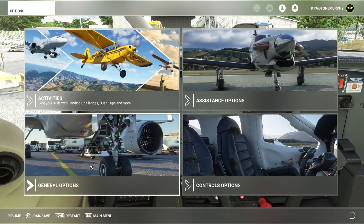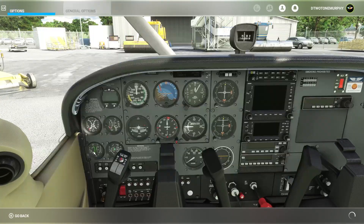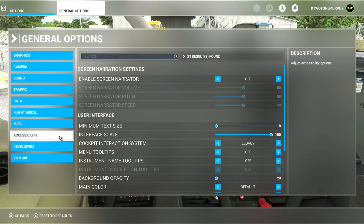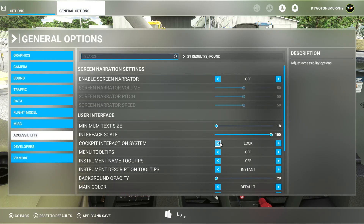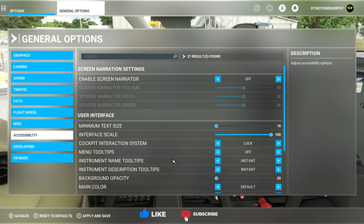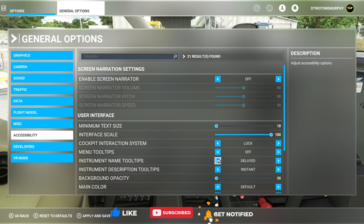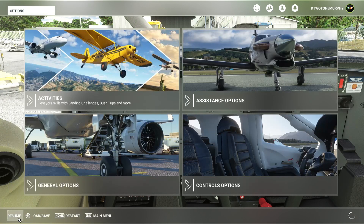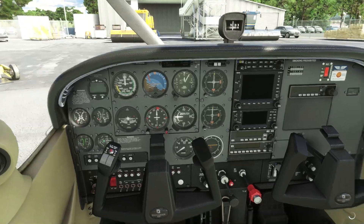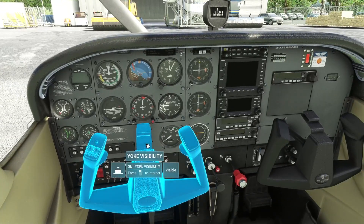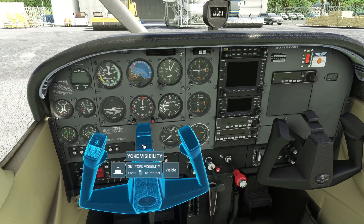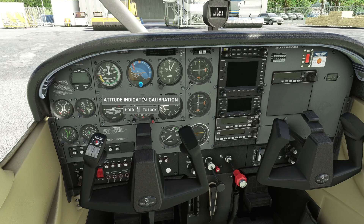If you want to turn them back on, go to general options, accessibility, and set your cockpit interaction system back to lock. It's only a matter of turning them back on. When the tooltips show up, if you have it on instant it goes without saying. If you have it on delayed, it means you can highlight the area first and then it'll give you some information — so it's not going to blind you with all the names straight away.